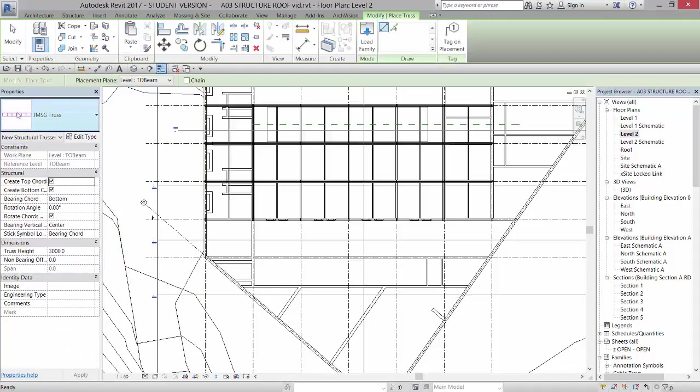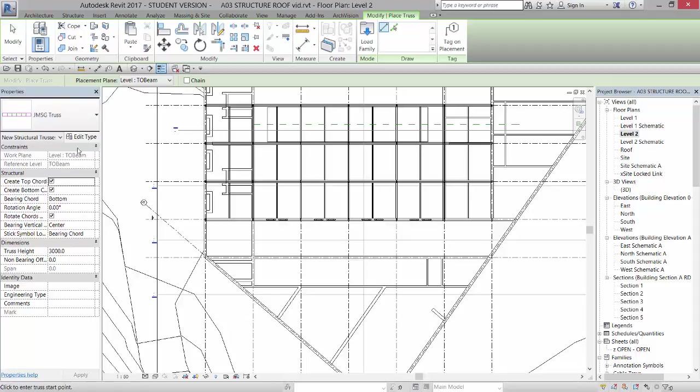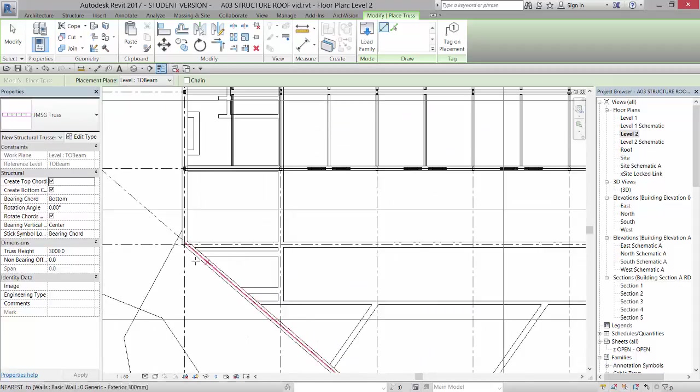And there is a truss in here called JMSG, which is shortcut for the architect's initials, and it's going to place a truss. It's going to have the bearing cord on the bottom. It's going to place it on top of beam. So let's go ahead and place that.